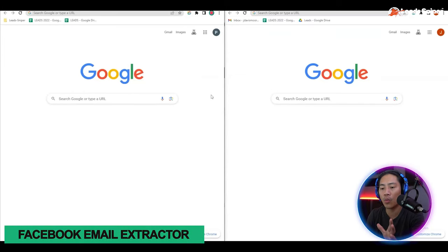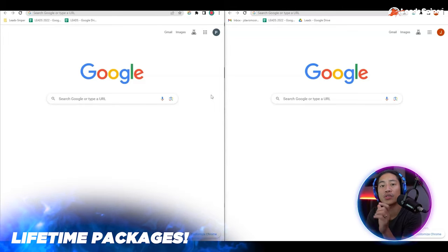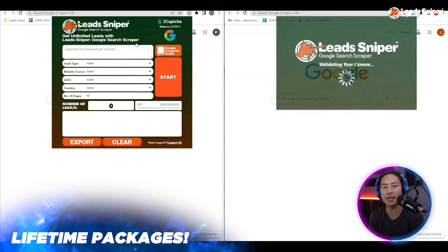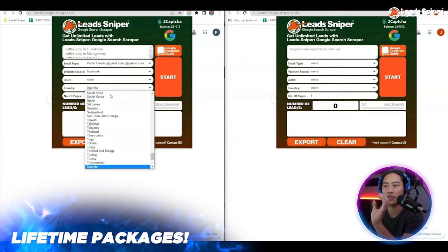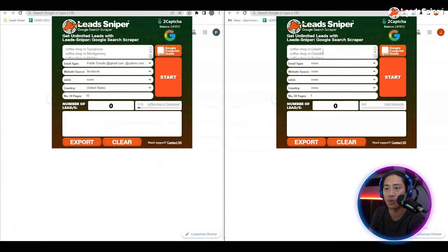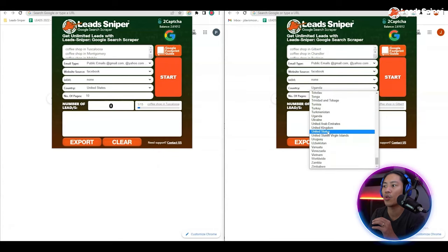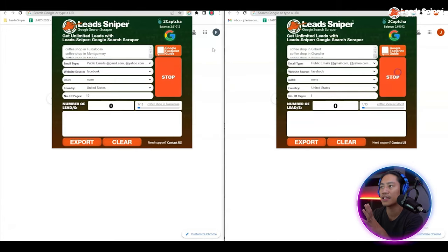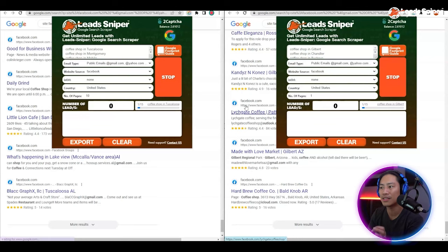I have Google Chrome already opened here. I have two side-by-side Google Chromes that we're going to be using, and then we're going to simultaneously use Lead Sniper. For this video I will search for coffee shops for certain places, and I wanted to go ahead and check out the Facebook ones as well. For the country, United States — and then for the other one, coffee shop search for Facebook, United States as well — and then let's go ahead and start that.